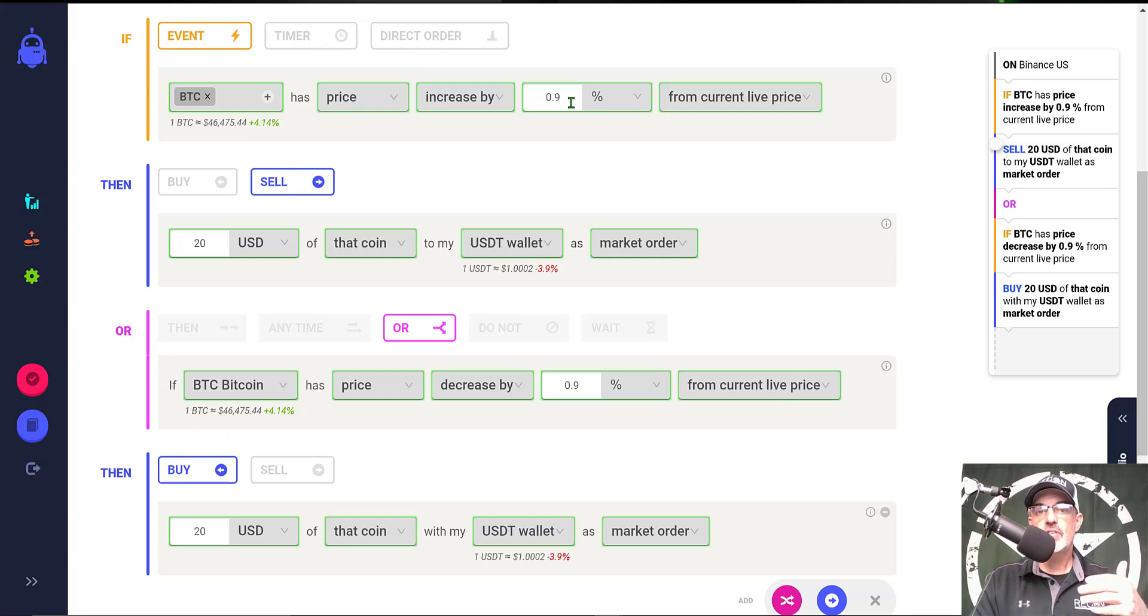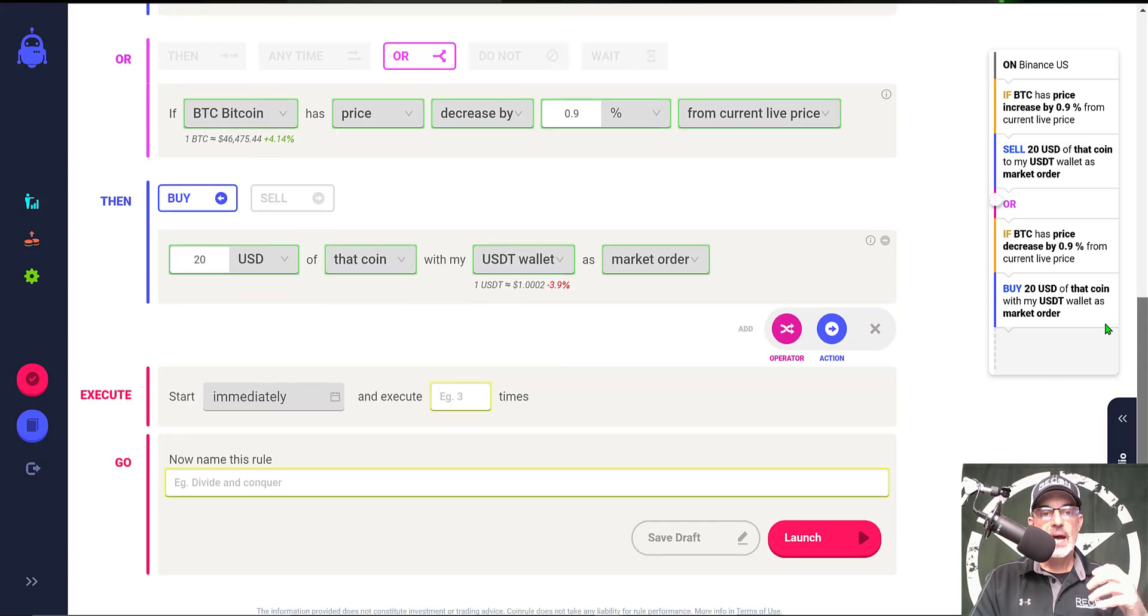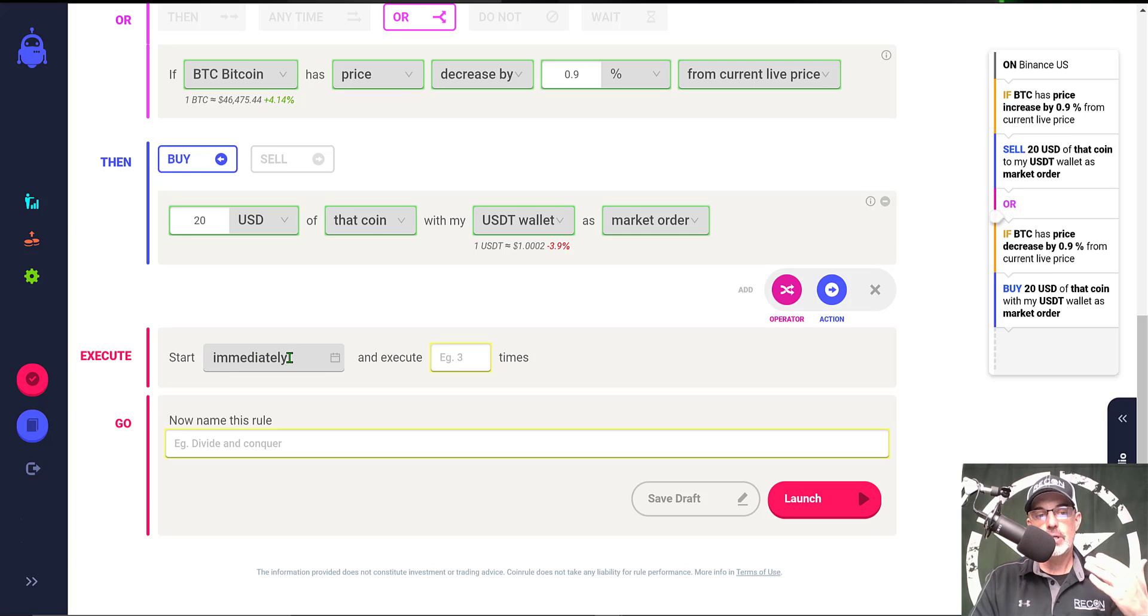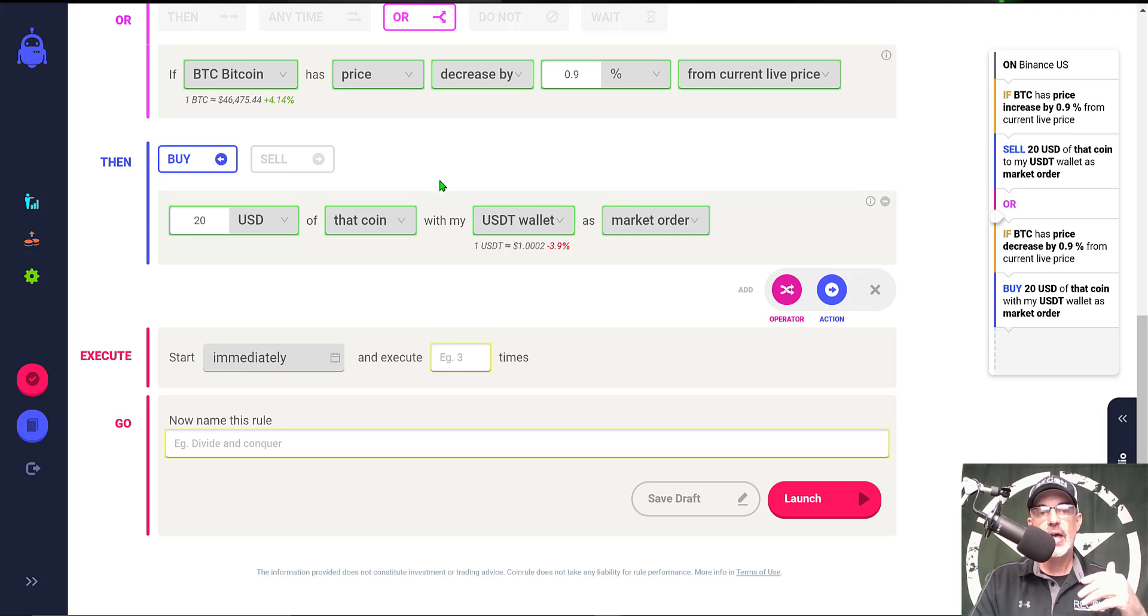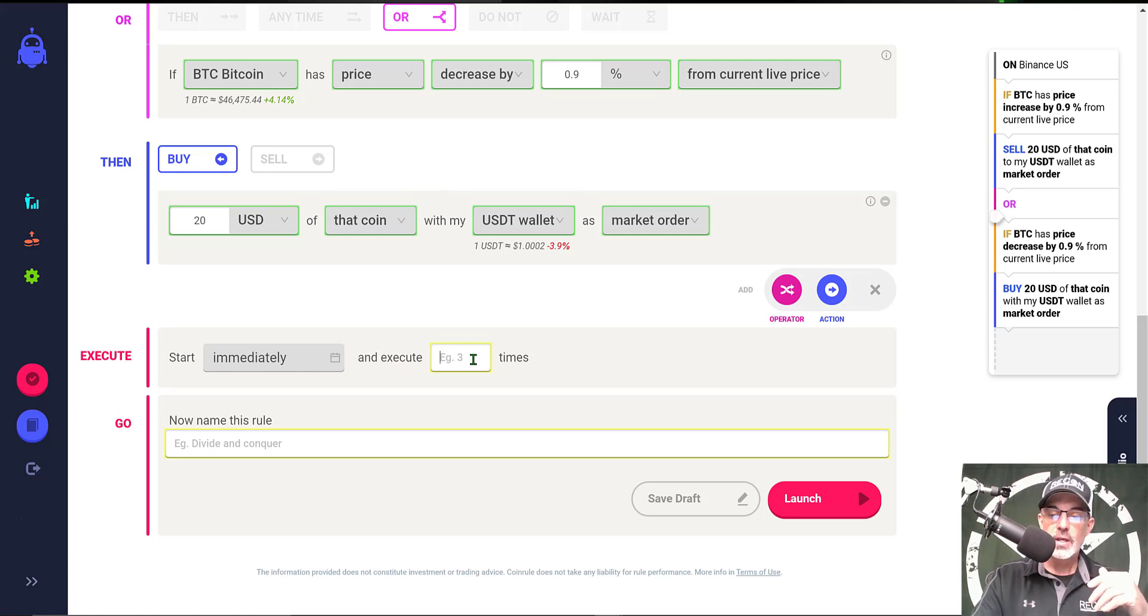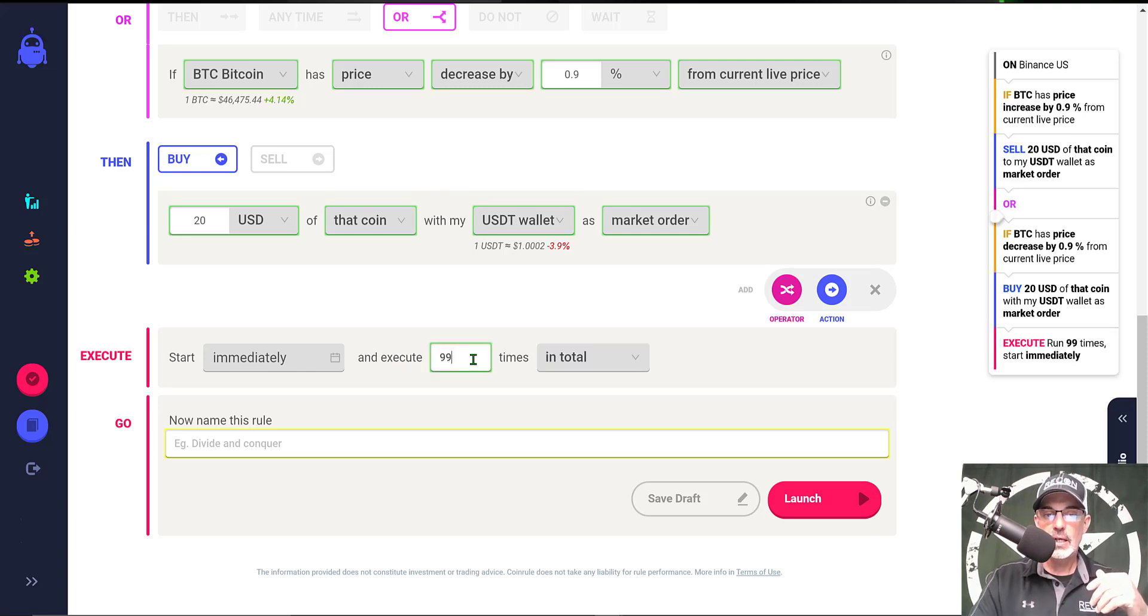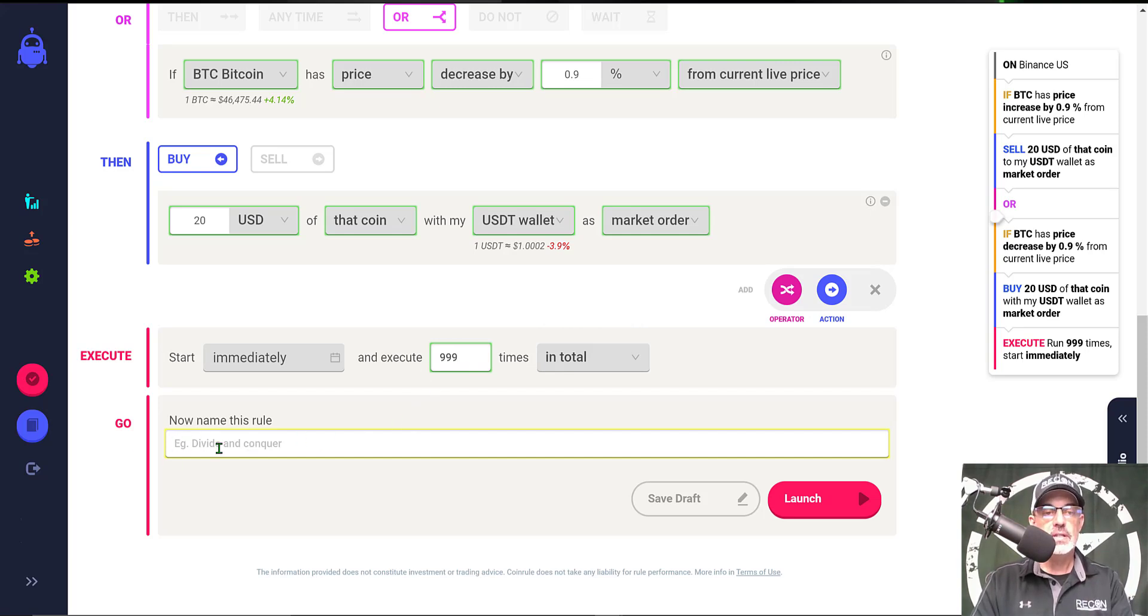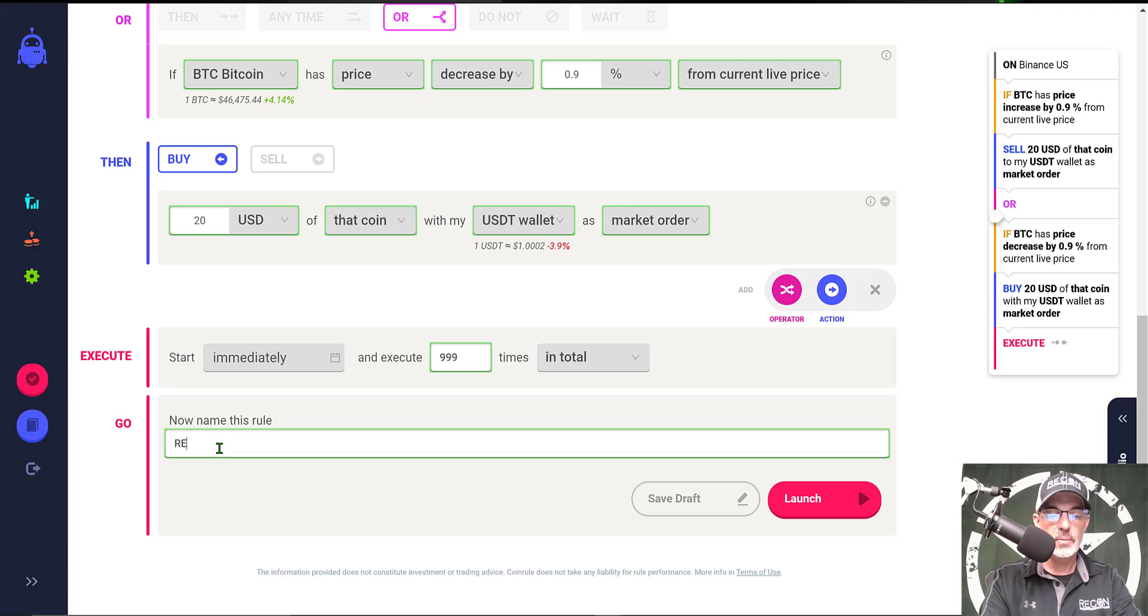Now all that is left to do is to determine when we want to actually deploy the bot. We're going to deploy it immediately. Then how many times do we want this to actually execute trades? I will put in 999 in total for the number of executed trades. Then the last thing I need to do is name the actual rule and it's going to be Recon BTC Grid.